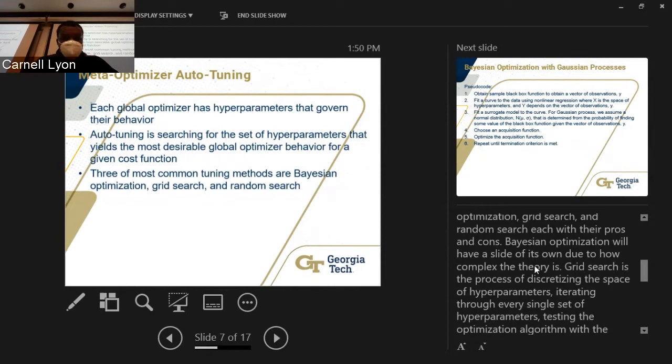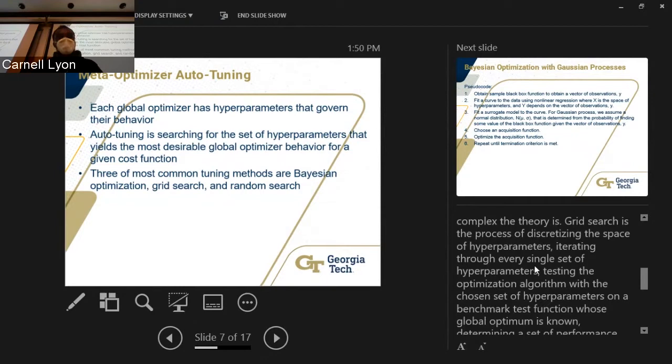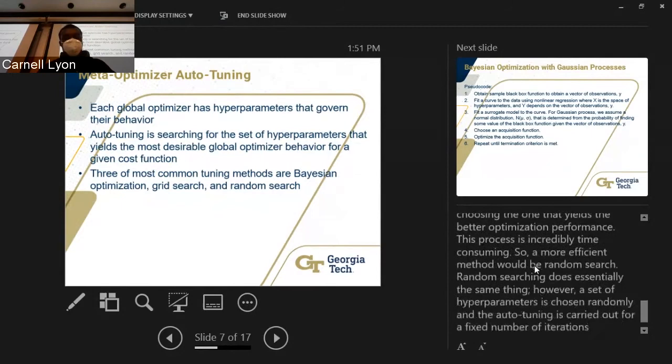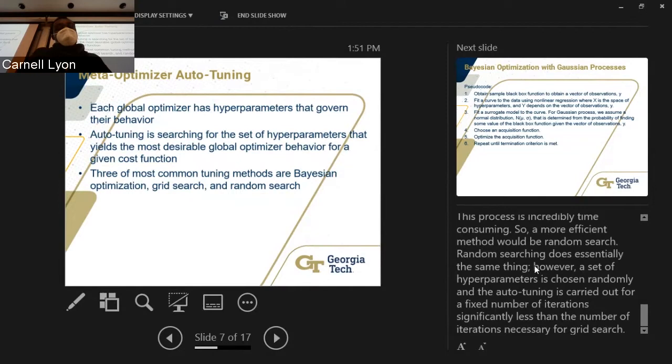Grid search is the process of discretizing the hyperparameter space, iterating through every set of hyperparameters, and testing the optimization algorithm with each chosen set on a benchmark test function whose global optimum is known. You determine a set of performance metrics for each set of hyperparameters, compare them against other sets, and choose the one that yields the best optimization performance. This process is incredibly time-consuming. Random search is essentially the same, however a set of hyperparameters is chosen randomly and auto-tuning is carried out for a significantly smaller fixed number of iterations.